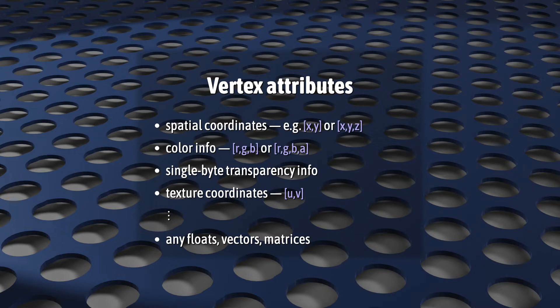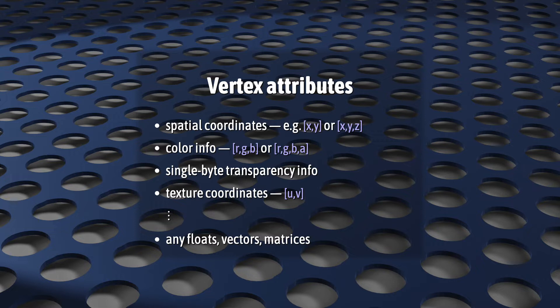In computer graphics and WebGL, this definition is expanded to include any number of other factors, which we call attributes. For us, a vertex will almost always contain some spatial coordinates, that is, position data, like X and Y.